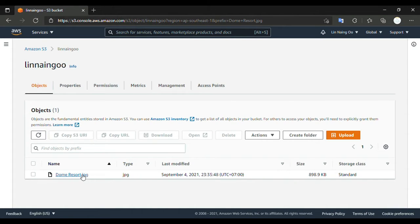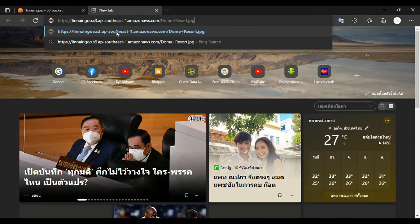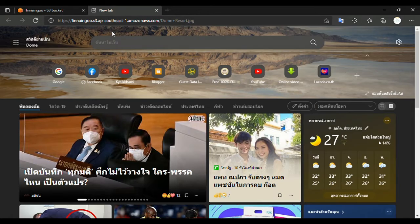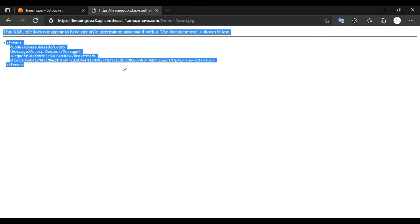Here is the file, and the URL is here, so I copy the URL and go to a new tab and paste it. Oh, so we can see — we cannot see our photo. This video is about how to set the permission to solve this error. It's very easy, no worry.